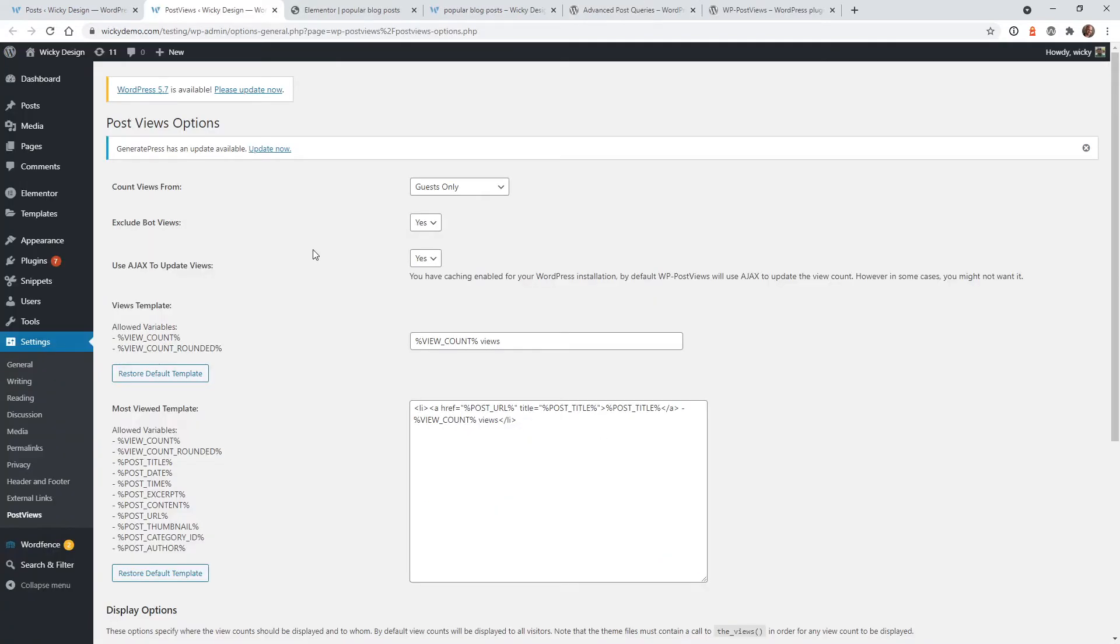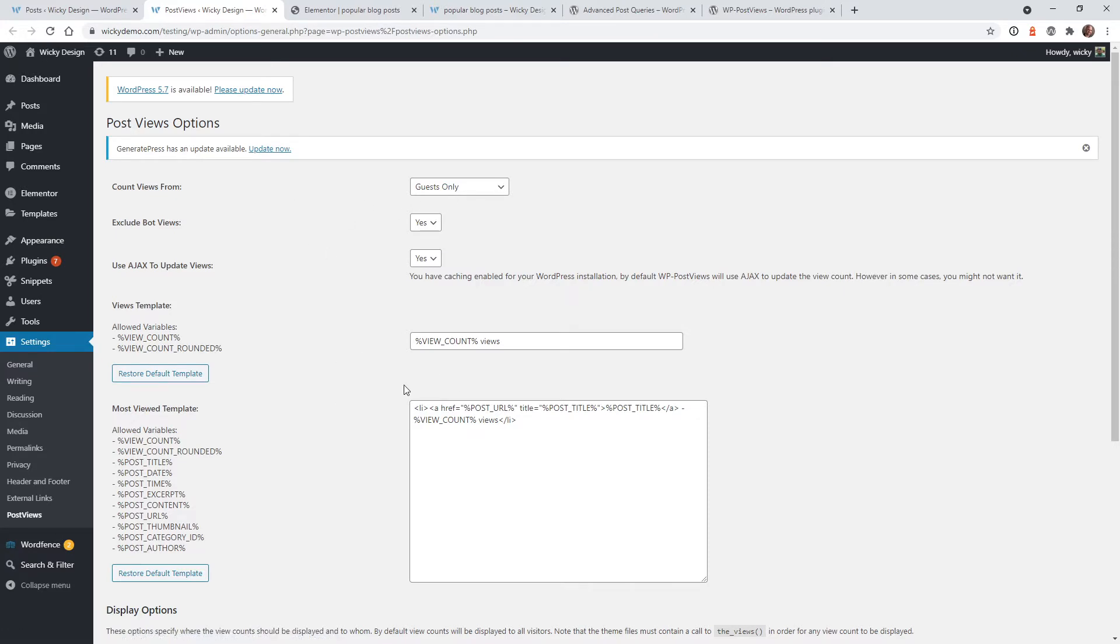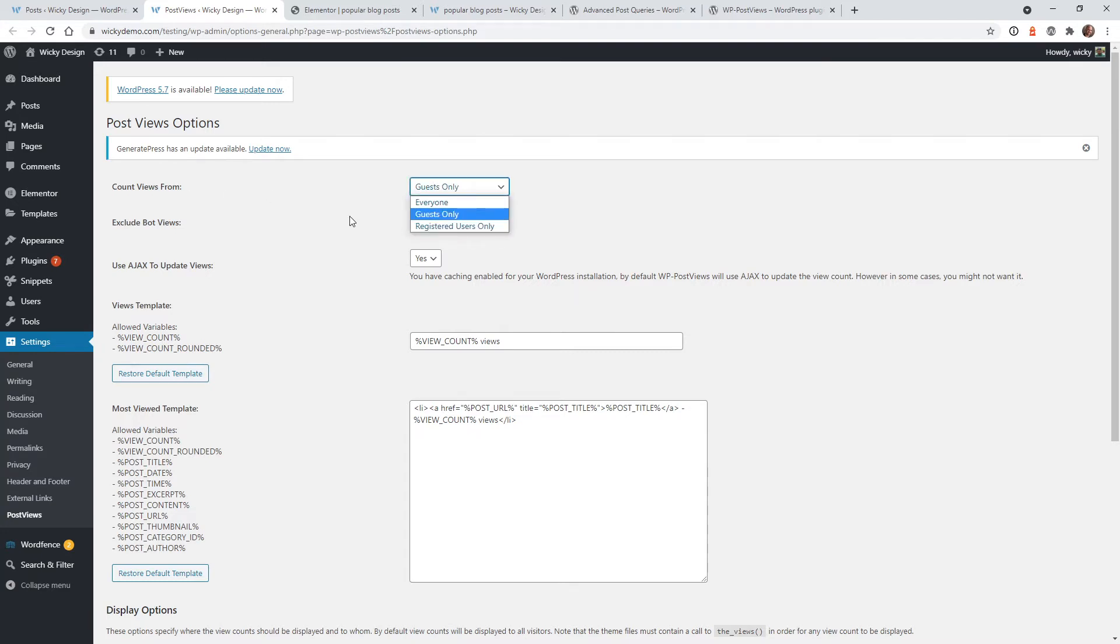And after you've set up and activated those two plugins, the first thing is we need to go into the Post View Options. So that's under Settings, Post Views. Now you can keep most of this by default, but what I recommend is right here, Counts Views From, change this to Guest Only. You don't want to have it where if you're editing pages on the backend, that's actually going to get counted as a visit. So I recommend Guest Only.